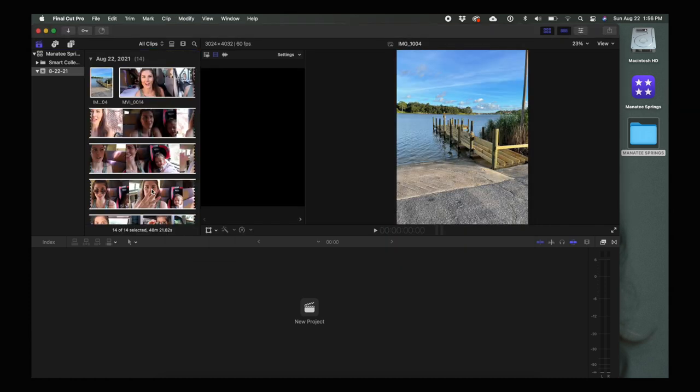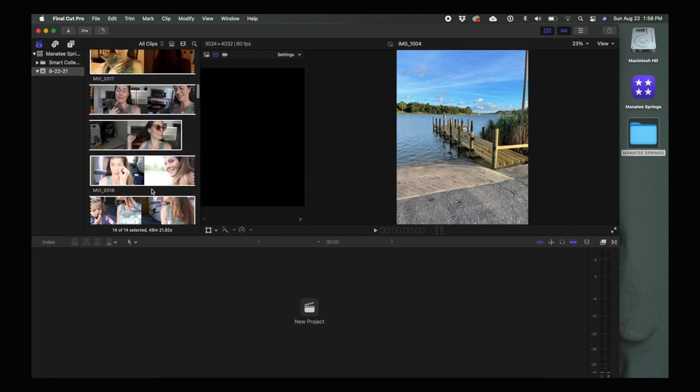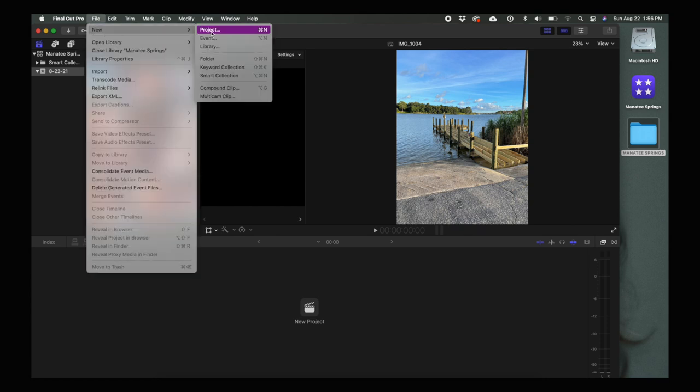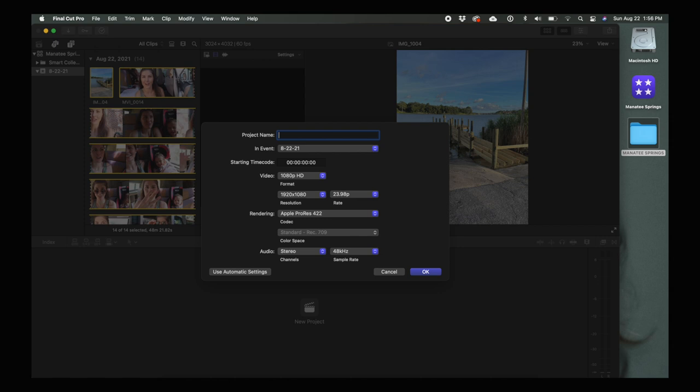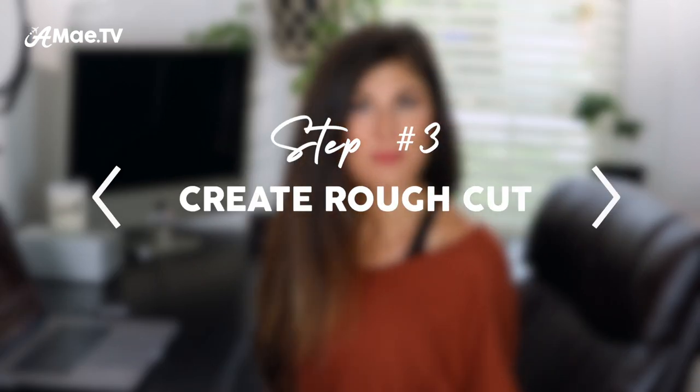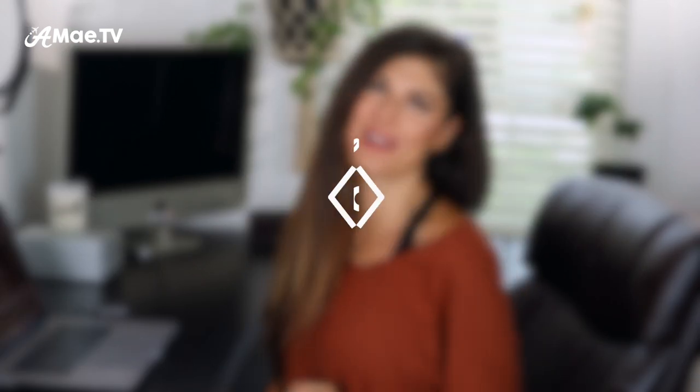You can then create a new project — the project is like the edit itself. I never jump straight into the vlog edit because I like to be super organized first, so I'll name this first project Rough Cut. This is the super fun part when it comes to editing a vlog: you get to watch back everything you filmed, relive the experience, and hopefully find those epic shots you're really proud of.